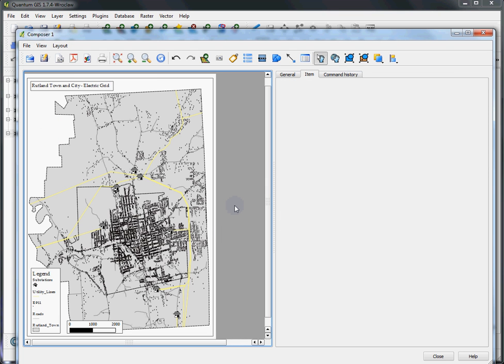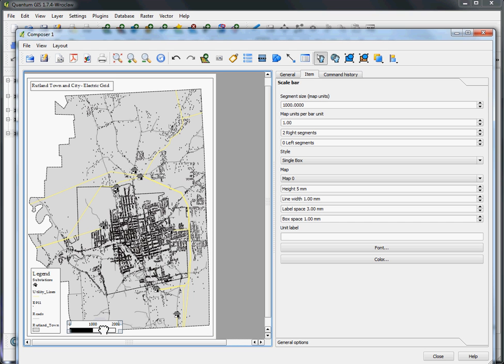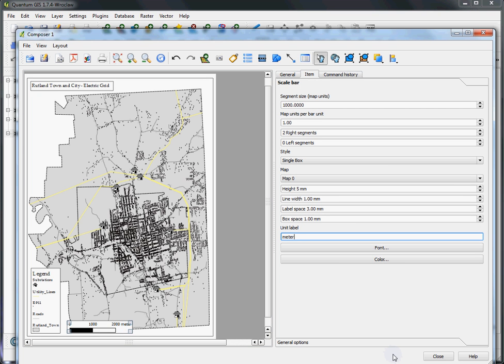So the final step is to export this map into a format that is portable, something you can email around, something you can print. But before we do that, one important thing I left out is to always include the units of the scale bar. So we'll just select that again, and see the full menu comes up. And down here at the bottom, we've got the unit label. Type in meters, and it appears on the map.